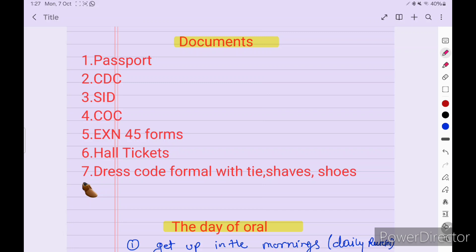One of my friends failed because he wore a black shirt and the surveyor said that a black shirt is not considered a formal shirt. He had booked only Function 2 and he failed because of this.